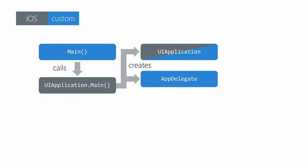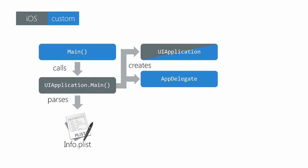That will create the UIApplication and AppDelegate singletons. Most of the time iOS will create an instance of UIApplication, but you can provide your own derived implementation and specify it as part of the call to UIApplication.Main to tell iOS to create a specialized version. UIApplication.Main will also read the Info.plist and will read those settings and populate the UIApplication and other internal data structures with the metadata.